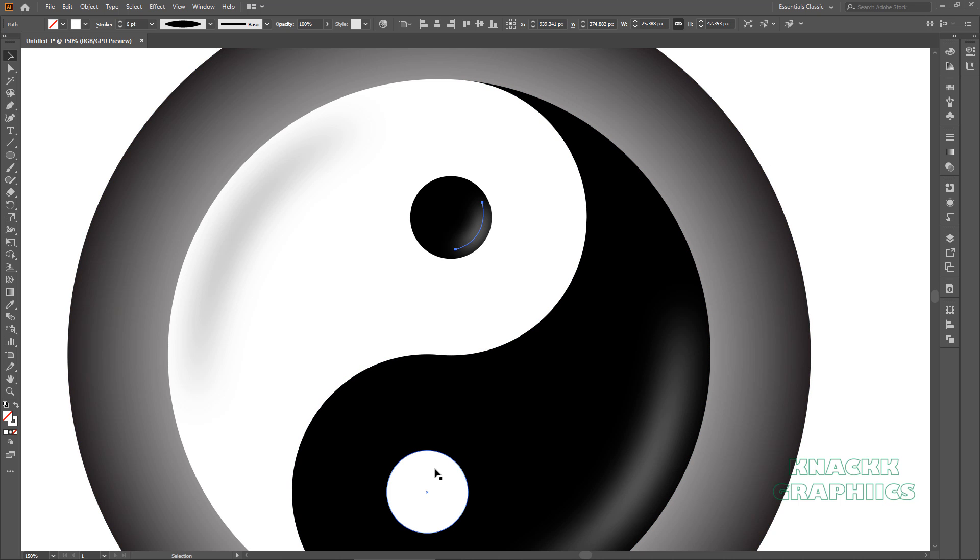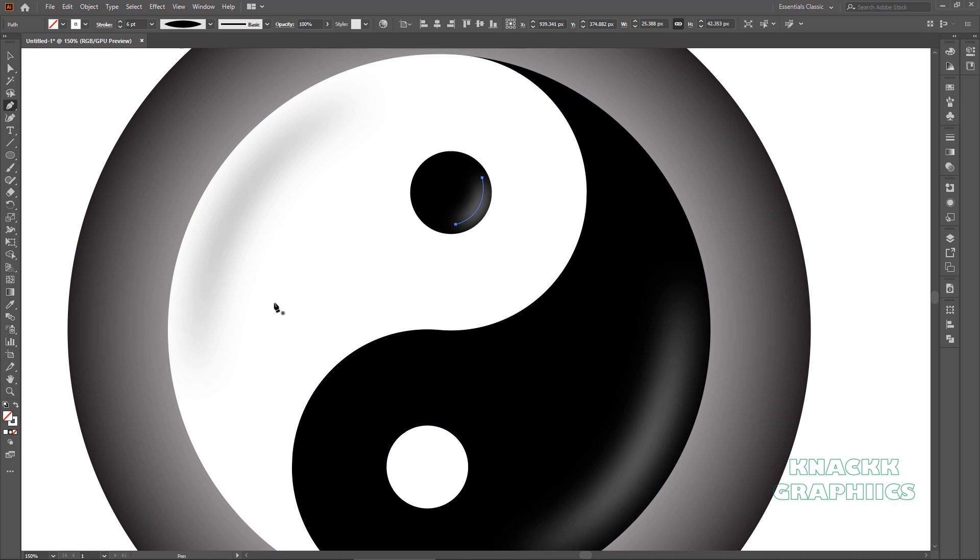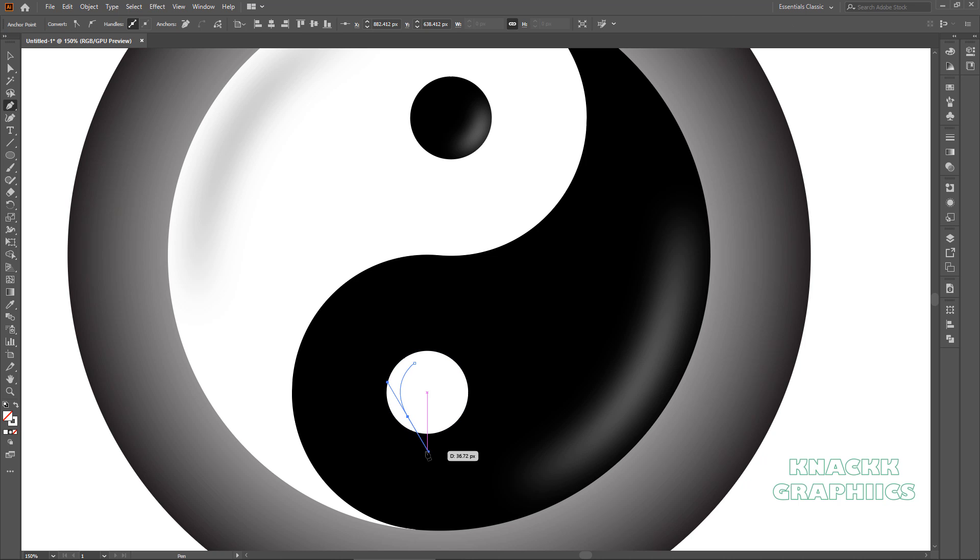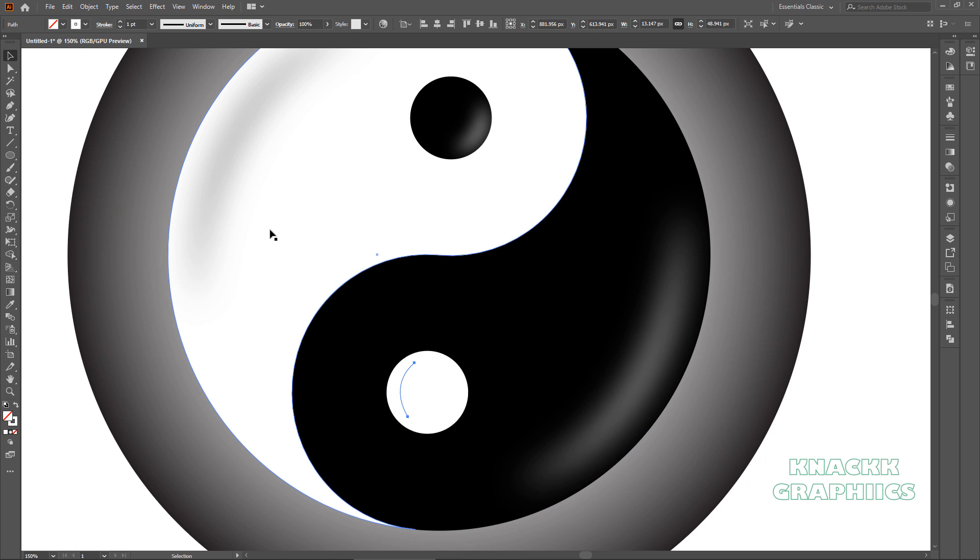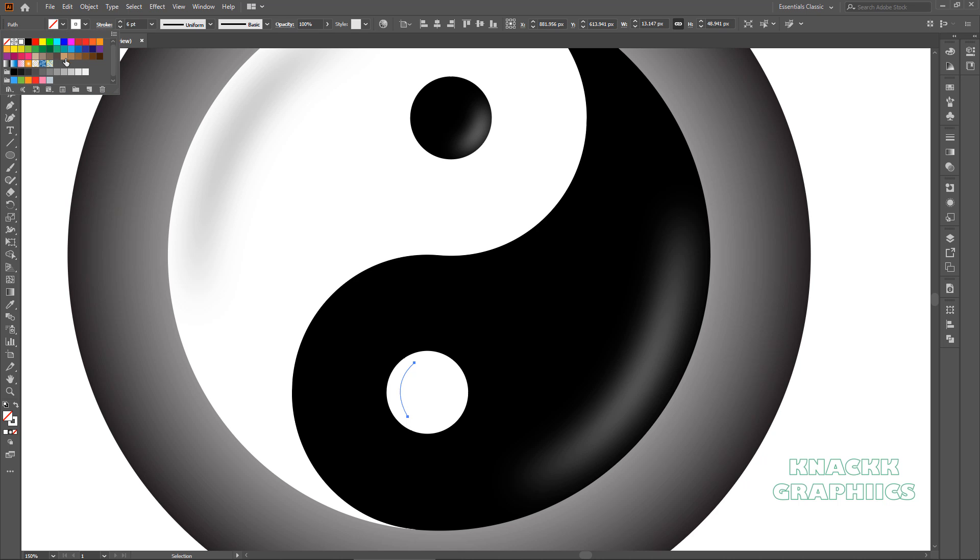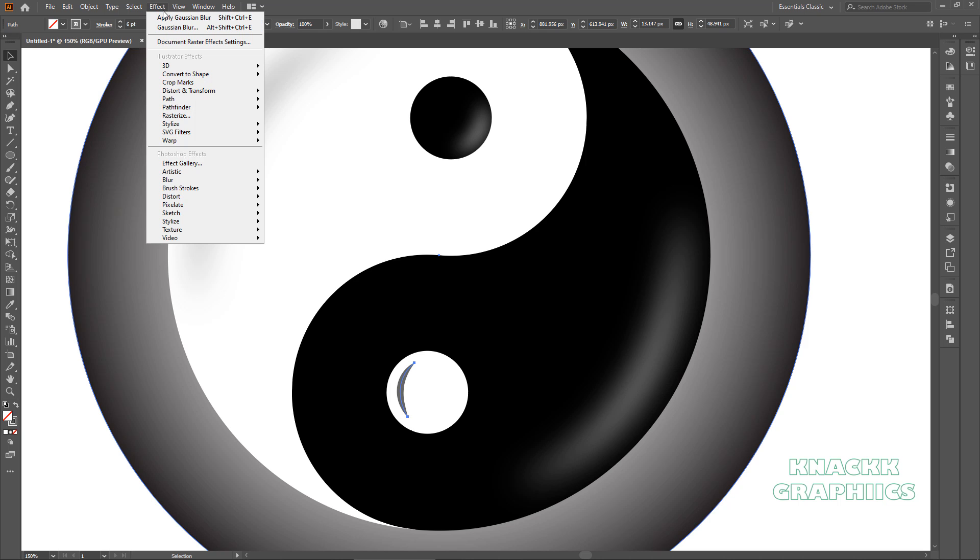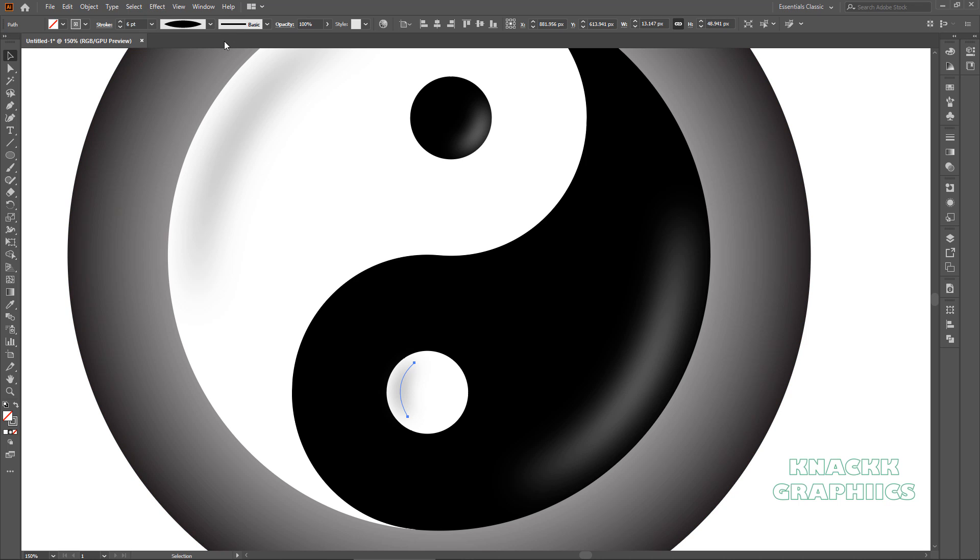One more for this eye shape. Draw an arc here. Increase the stroke width to 6 points. Change the color of the stroke to this grey. Change the width profile to width profile 1. Open effect menu. Click this, apply Gaussian blur option. It will apply the last used Gaussian blur values to the selected shape.